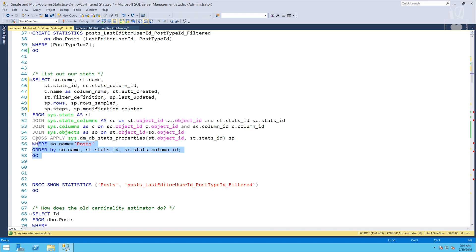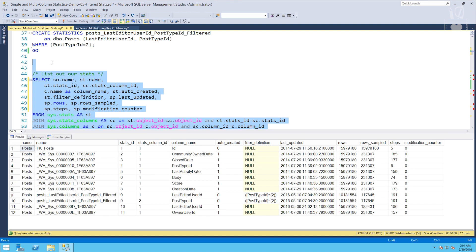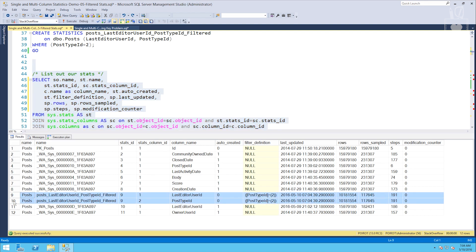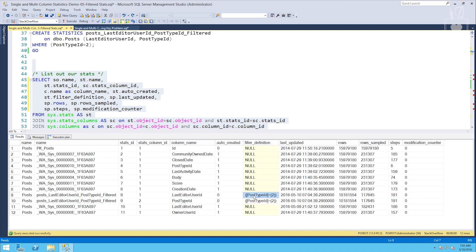And now we want to list out our stats to make sure that we're actually going to hit something when we run our queries. And yep, there we go. There is our new stat and you'll notice one of these things is not like the other. The new stat has a filter definition. This is just the where clause thrown into this column here.